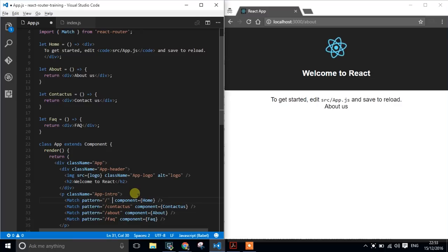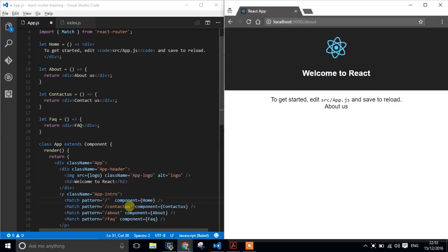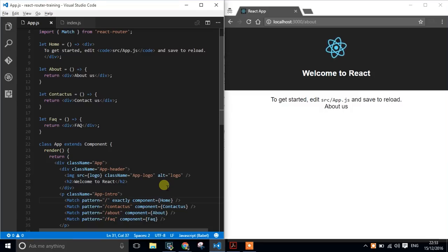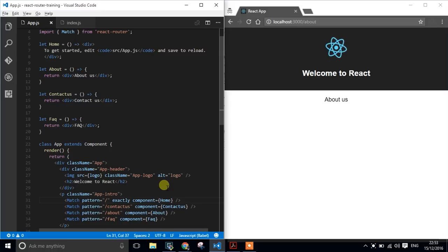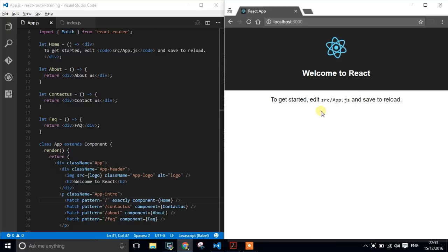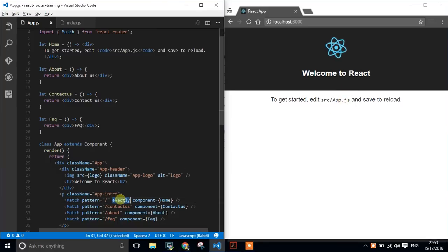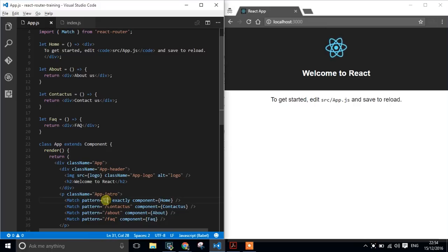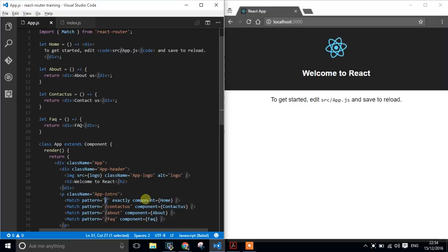So in order to solve that problem, we have a prop called Exactly. I had to go and look it up because I always call it Exact. I'm sorry about that. And it's called Exactly. And hopefully that should solve that problem. So yeah, perfect. On the About us now, we've just got the About us page. If we go to the home page, then we can see the home page. The Exactly is saying match this exact pattern and don't use like a like or continue checking the other expressions. It's got to be exactly that and nothing else.